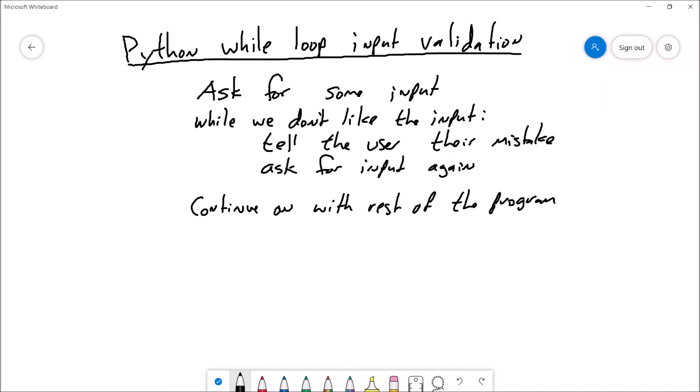Hey there, welcome back. This is Professor Anke, and in this video, I'm going to show you how to use a while loop to validate user input. So let's go ahead and begin.